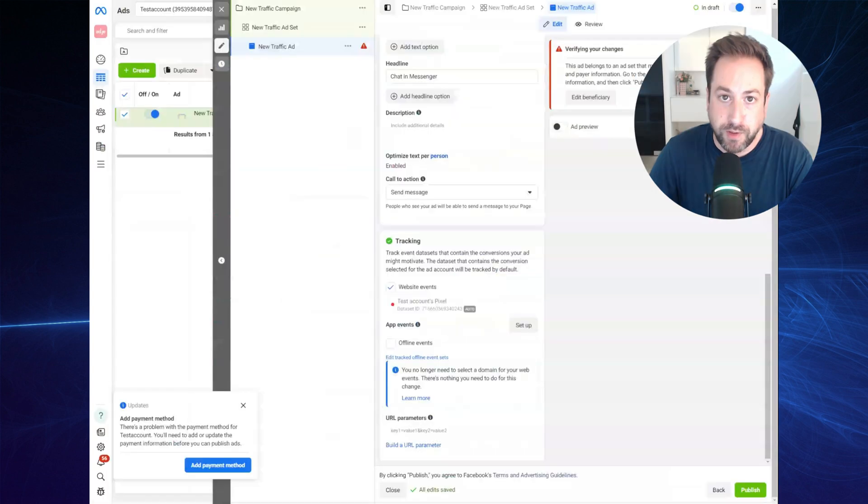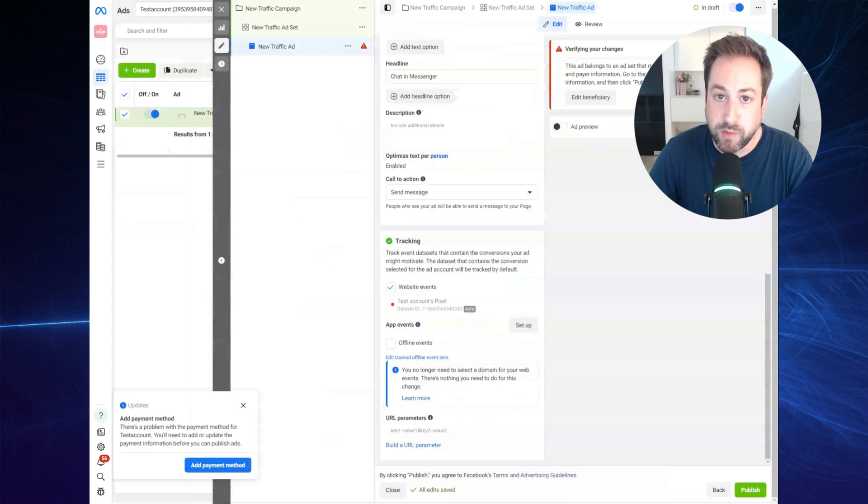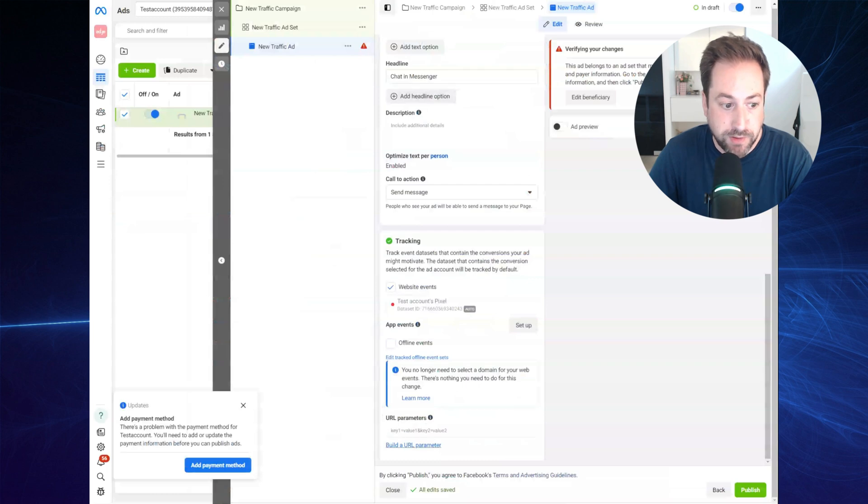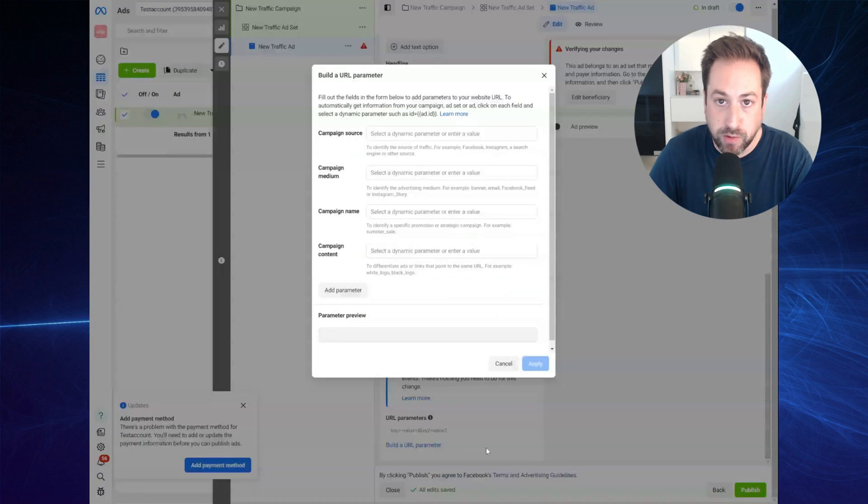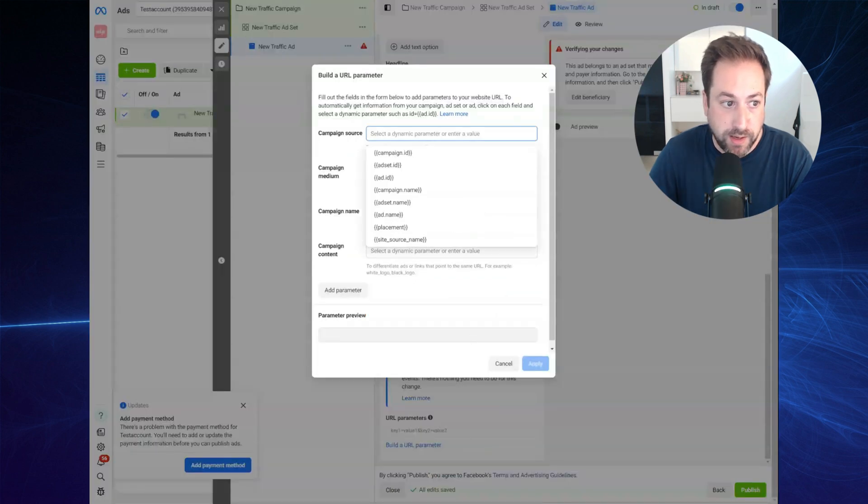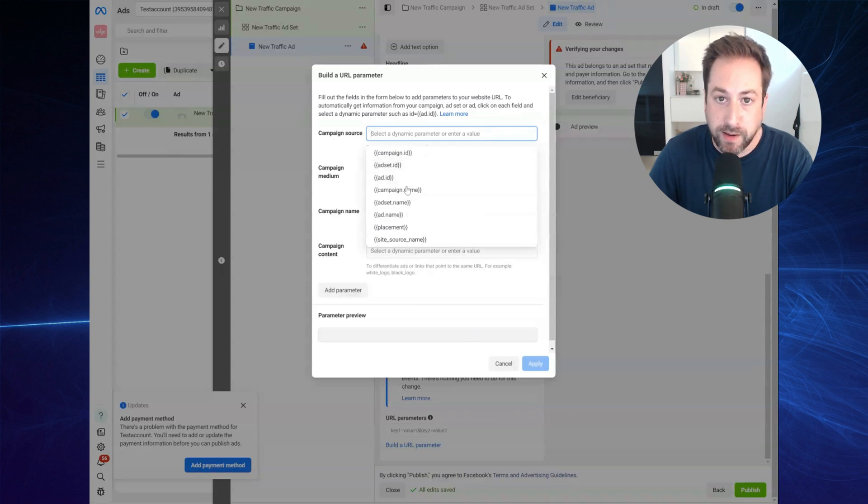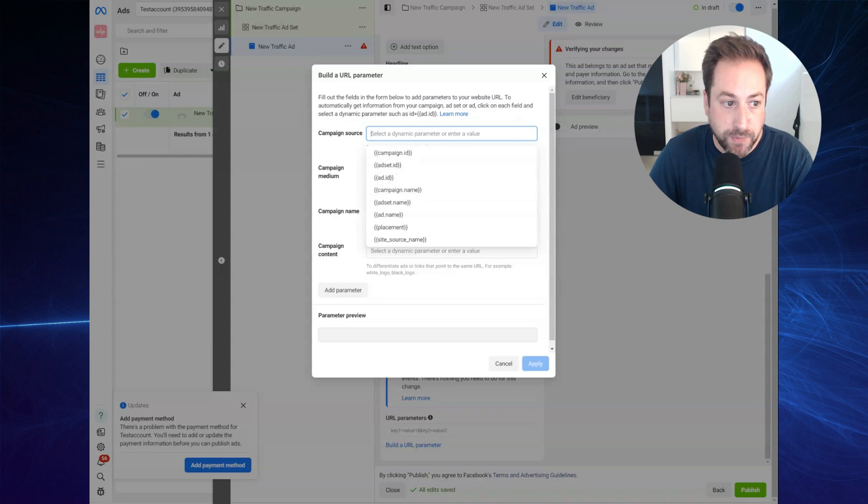First things first, if you want to leverage this technique, you will need to add URL parameters to each of your Meta ads. So at the ad level, make sure to build a URL parameter. And at the source, the campaign source, so the UTM source, you could use a dynamic variable like the site source name.